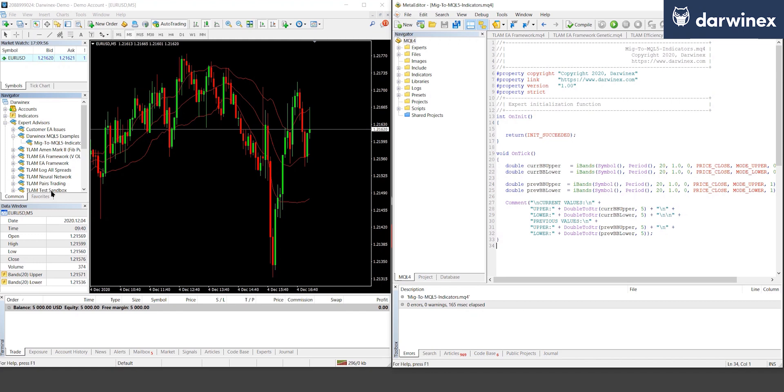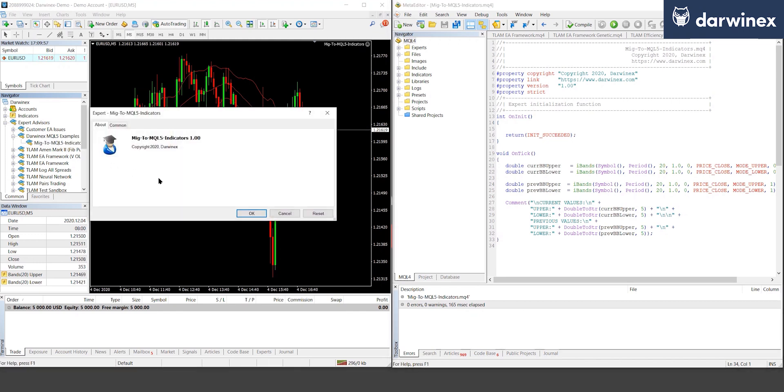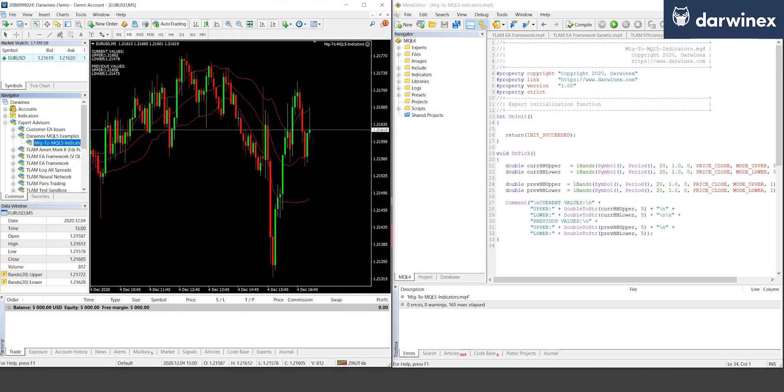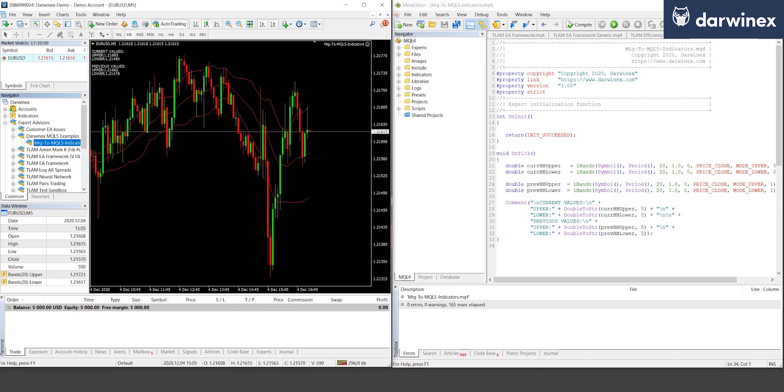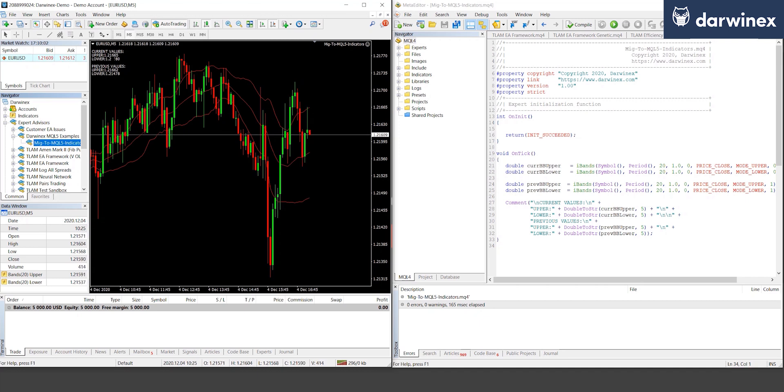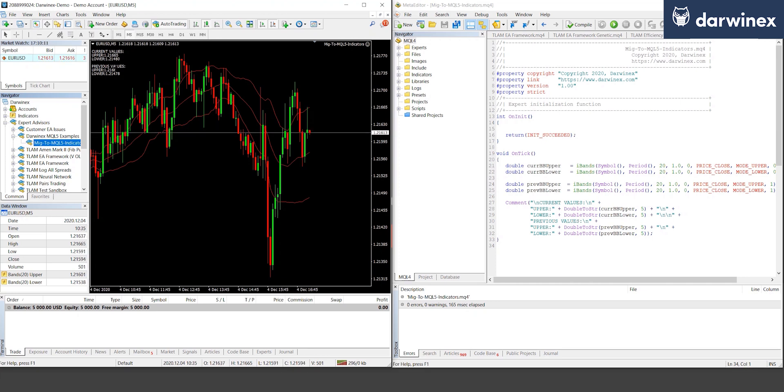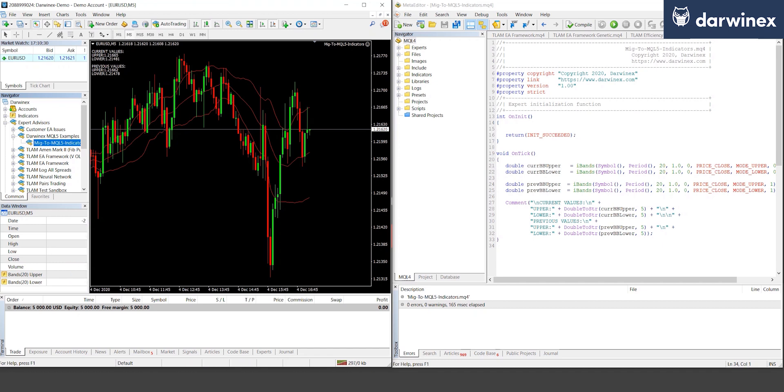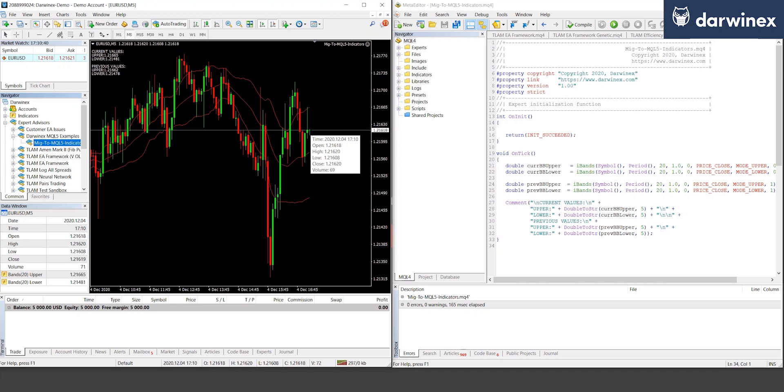So if I now run this in MT4, you can see the values here coming out for the upper and lower current values, and the upper and lower for the previous values for bar 1. And using the data window down here, if we hover over bar 0, you can see those values and see that they match what we're writing out from our expert advisor.